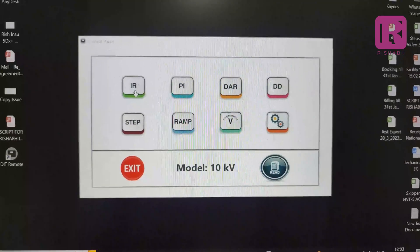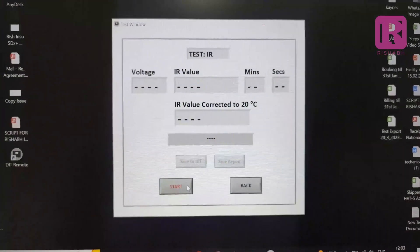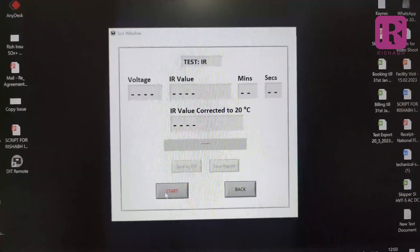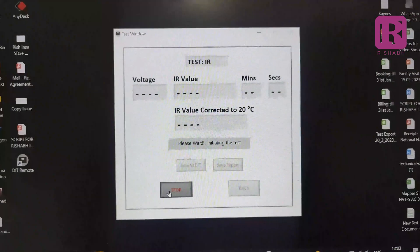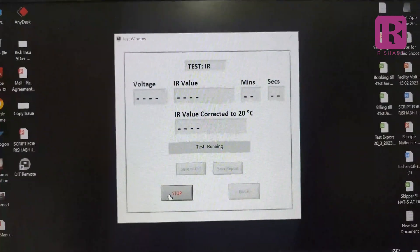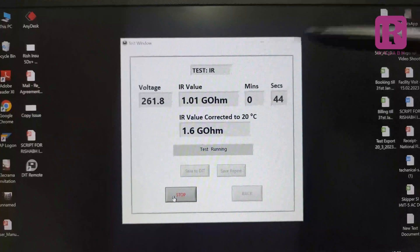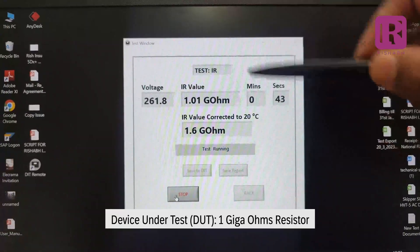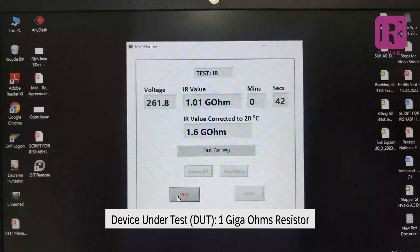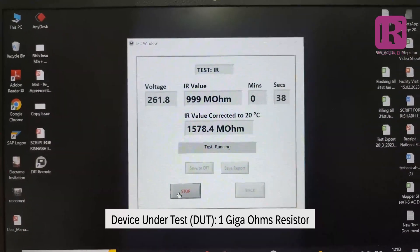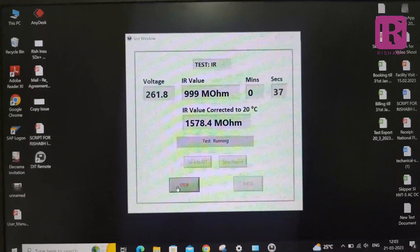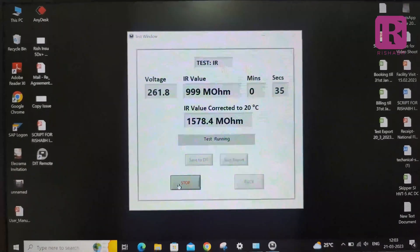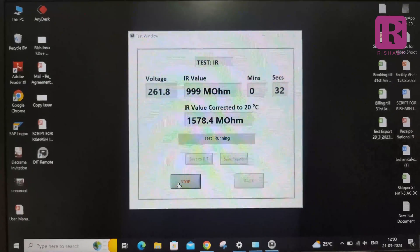Go to the IR measurement and press start button. The test will start in which test voltage, IR value and test time will appear on the application software. Below the IR metered value, you will also see the IR value corrected to 20 degree Celsius.